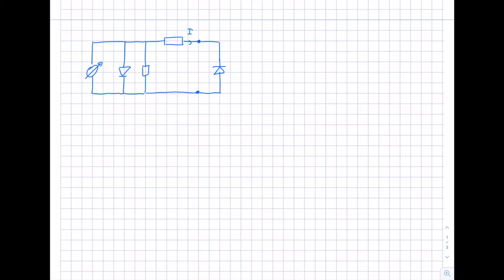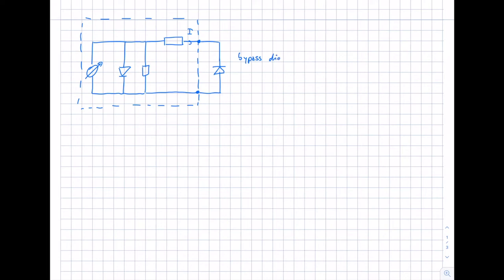Under normal operation, each cell operates in forward bias, so there is no problem. But if the cell is shaded, the bypass diode — connected in the opposite direction — can conduct. Due to its opposite polarity, it becomes forward biased and the current can run through the bypass diode instead of through the solar cell. This prevents the heating and reduces the power loss that would otherwise occur when the cell operates in reverse bias.